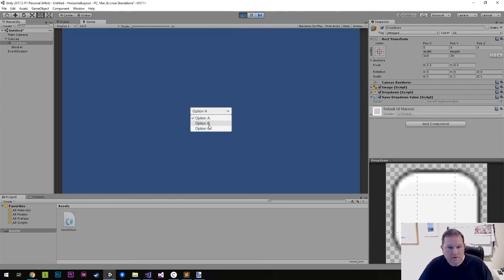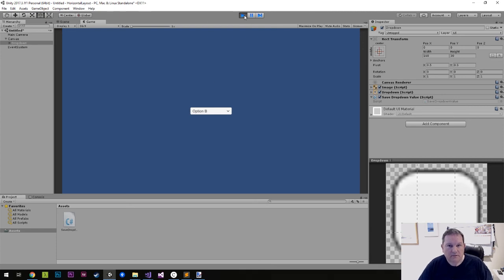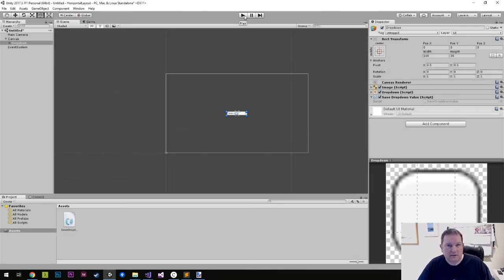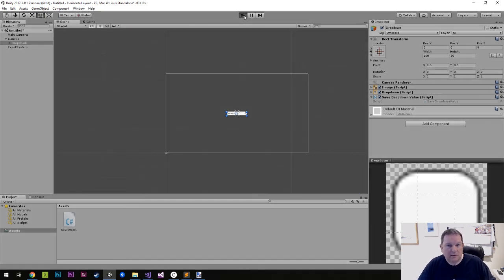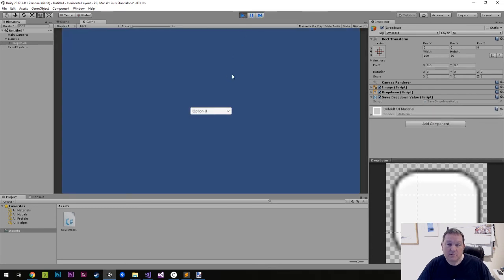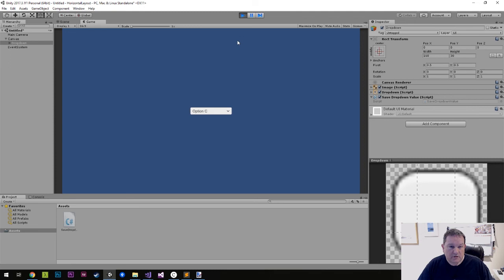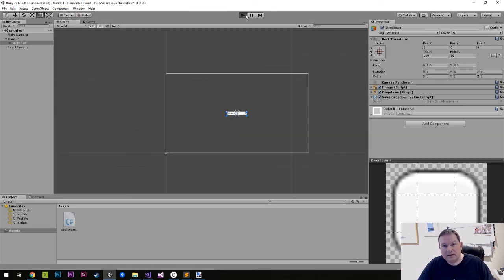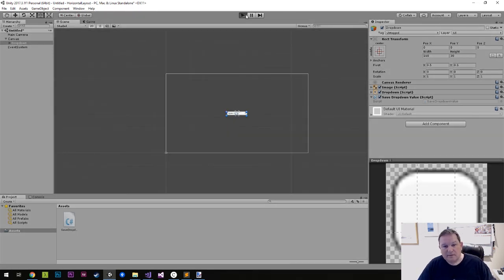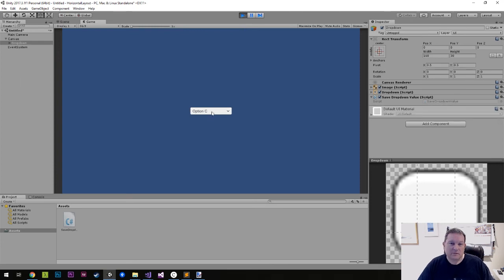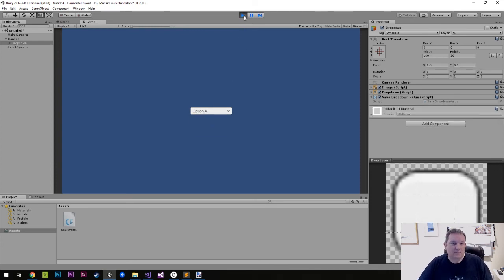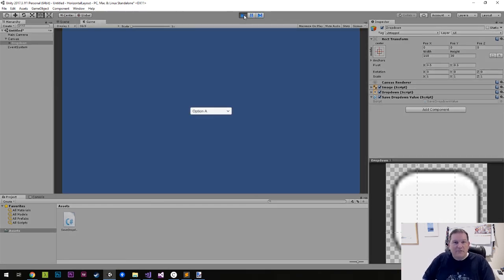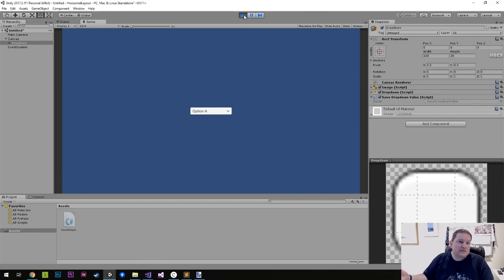It's just that when we choose option B, so option B has now been saved. When we reload the game, we now have option B is the one that's been selected. And similarly, we choose option C and then we reload it. Once it reloads, option C is there and so on. So that's it. That's how to save a dropdown value to player preferences in one script.